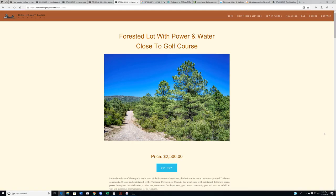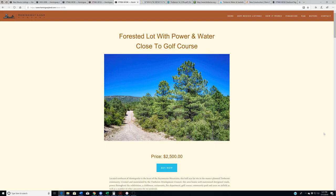Hey everybody, welcome back to HemingwayLand.com, your source for quality affordable land in the state of New Mexico. So we have got three new properties premiering in Timberon this week. At this point in the year, however, I have done roughly 17 Timberon videos where I've said pretty much the exact same thing every time.